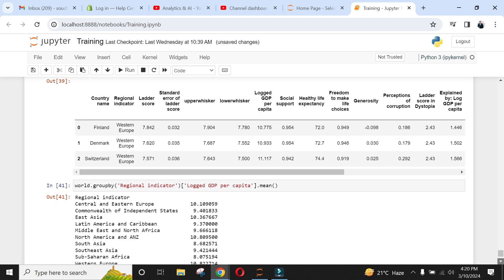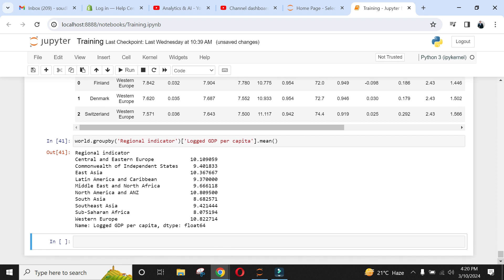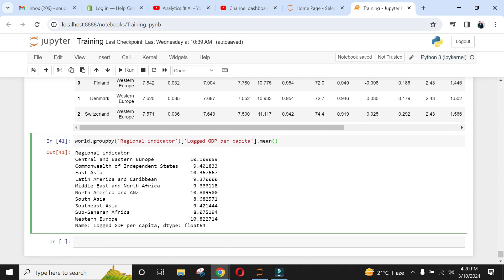Great. Now you see average GDP value for each region. You can also sort these values using sorting function.